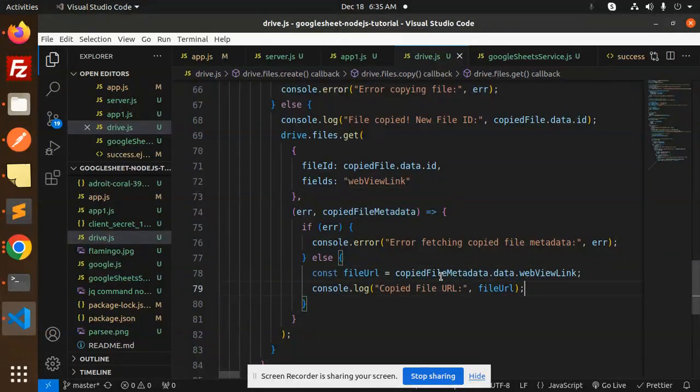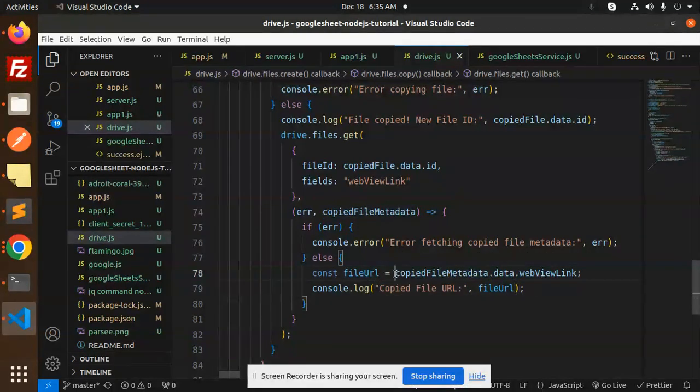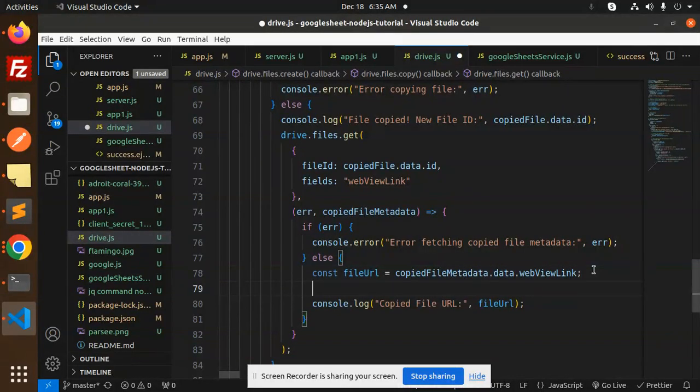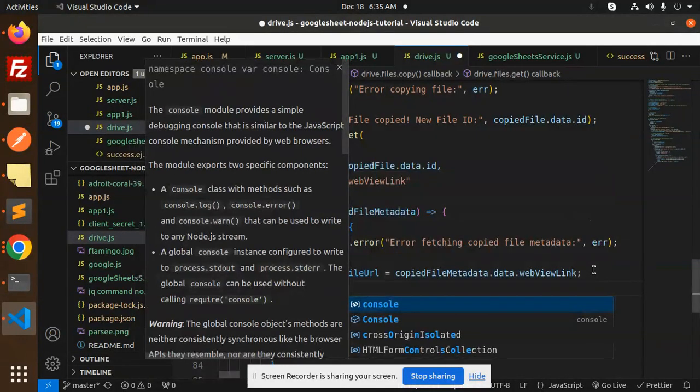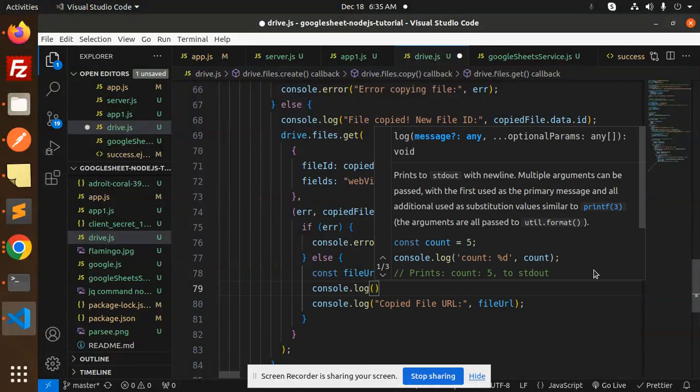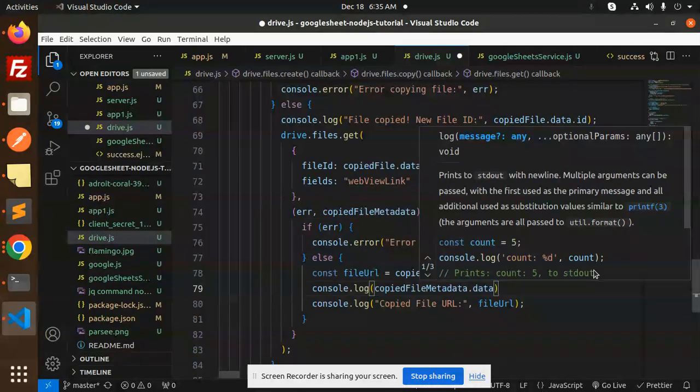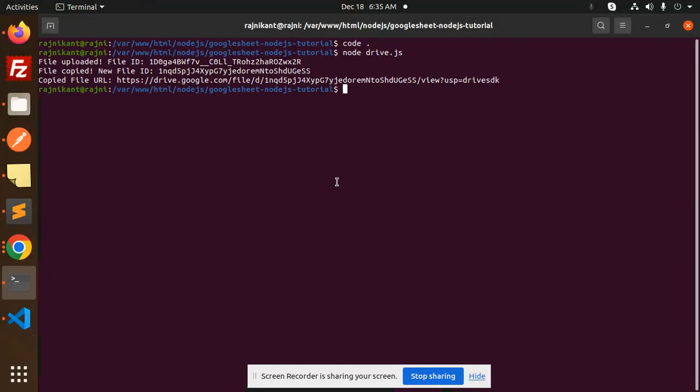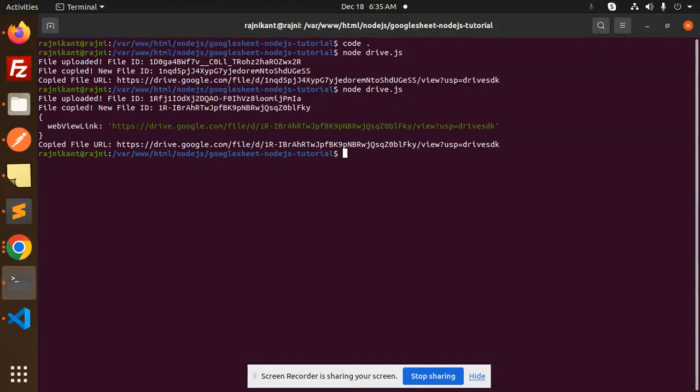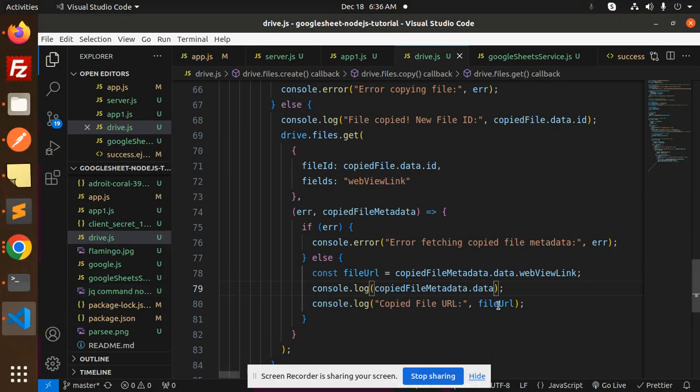will retrieve the webViewLink also. Let's check this URL, what they are printing over here. Let's save this and make a run - node drive... So you can see in the webViewLink there is a URL, right? So here we get